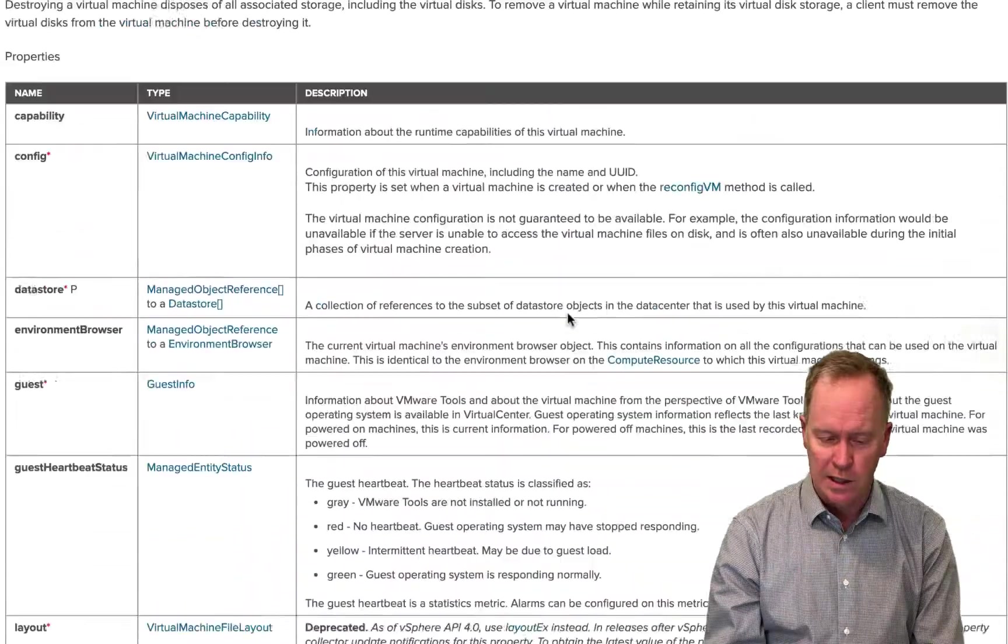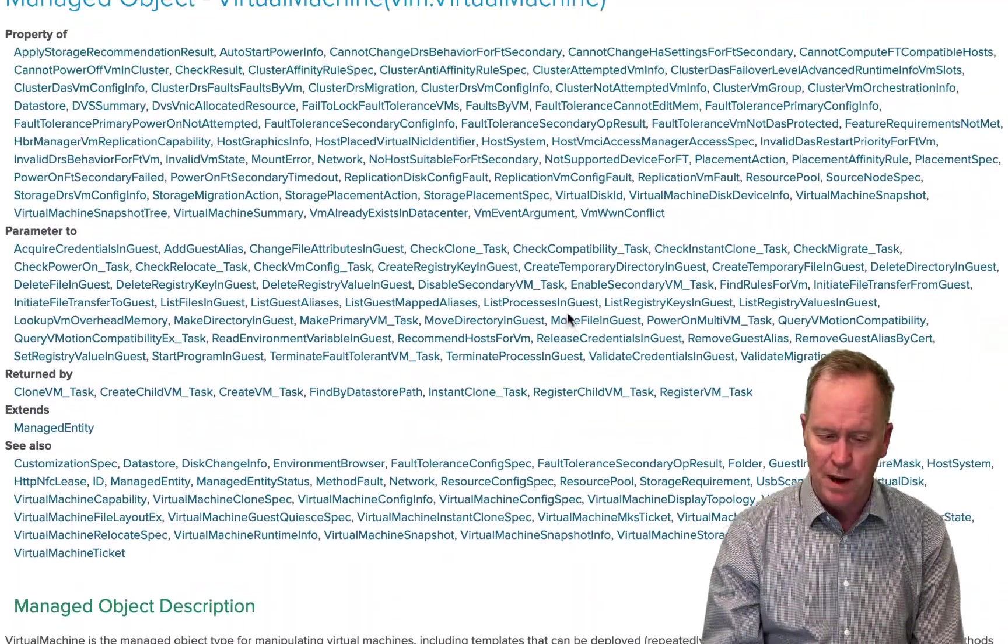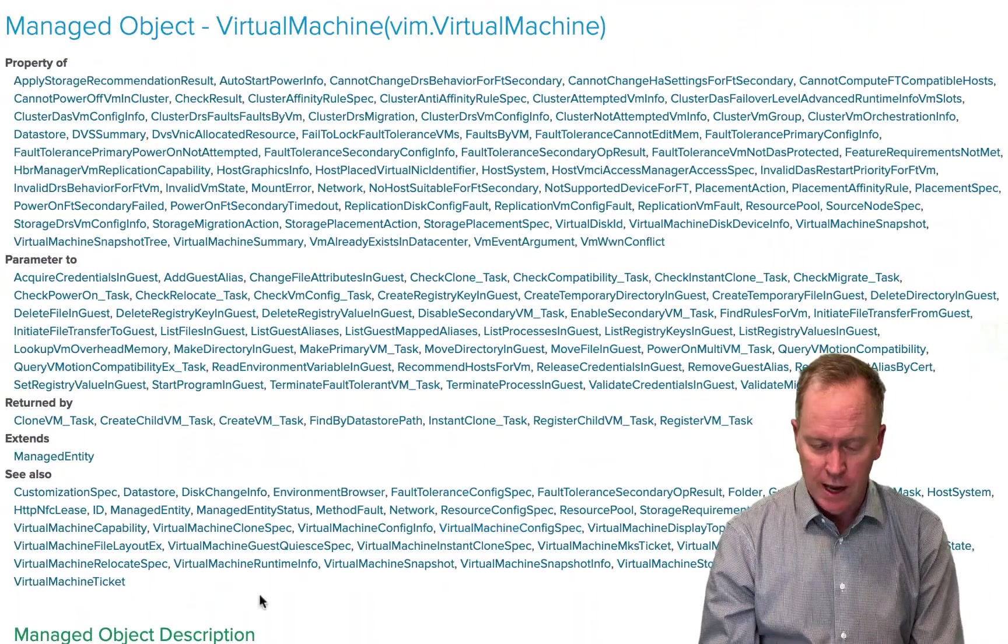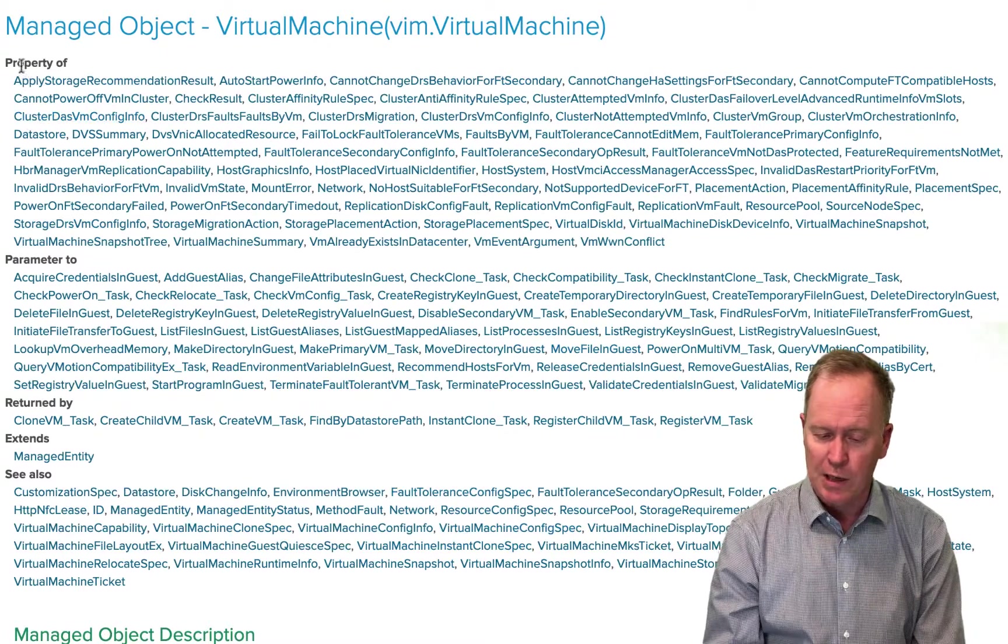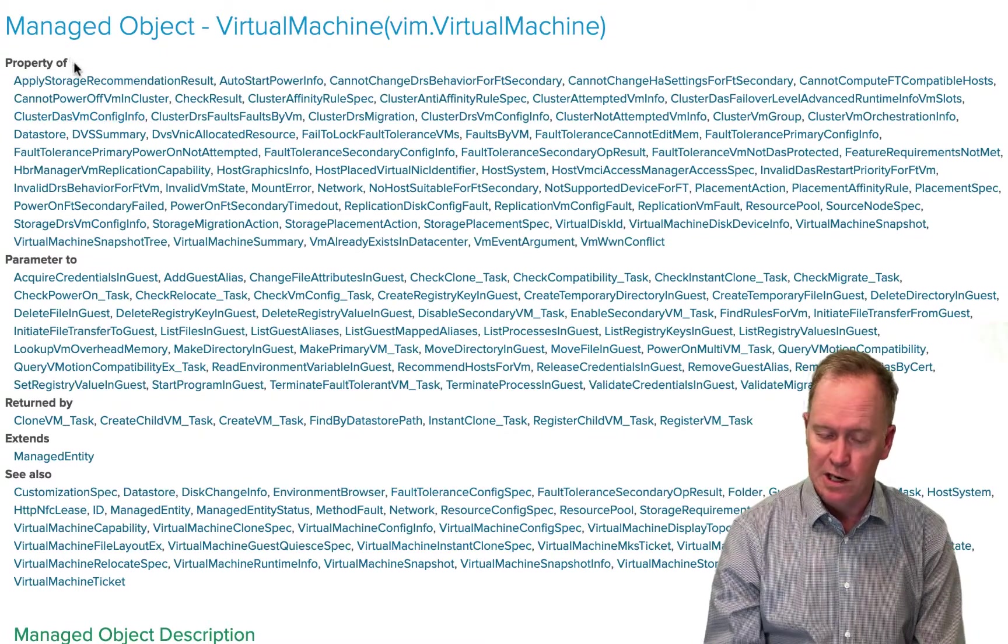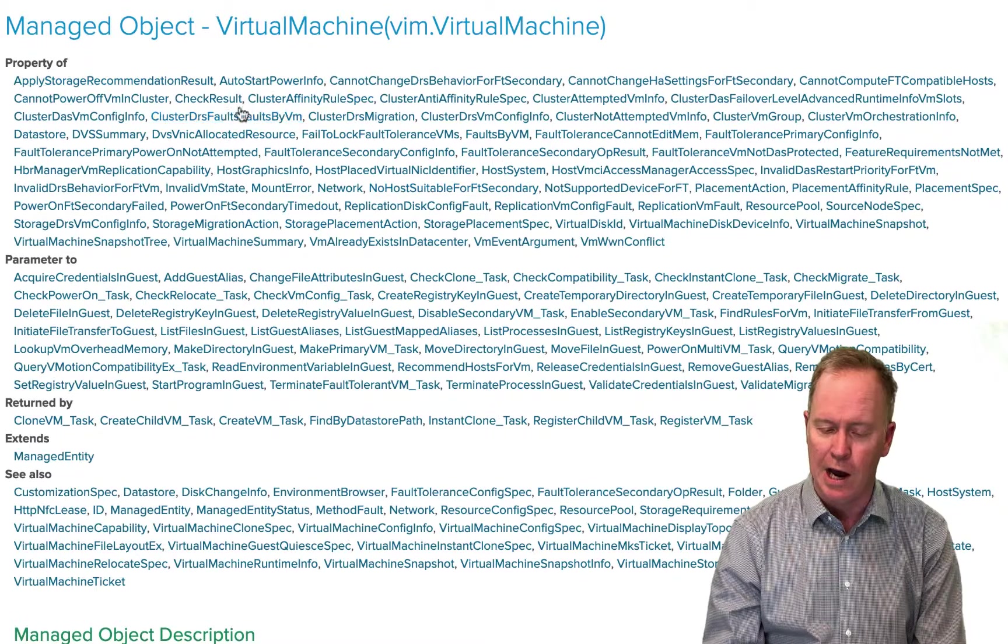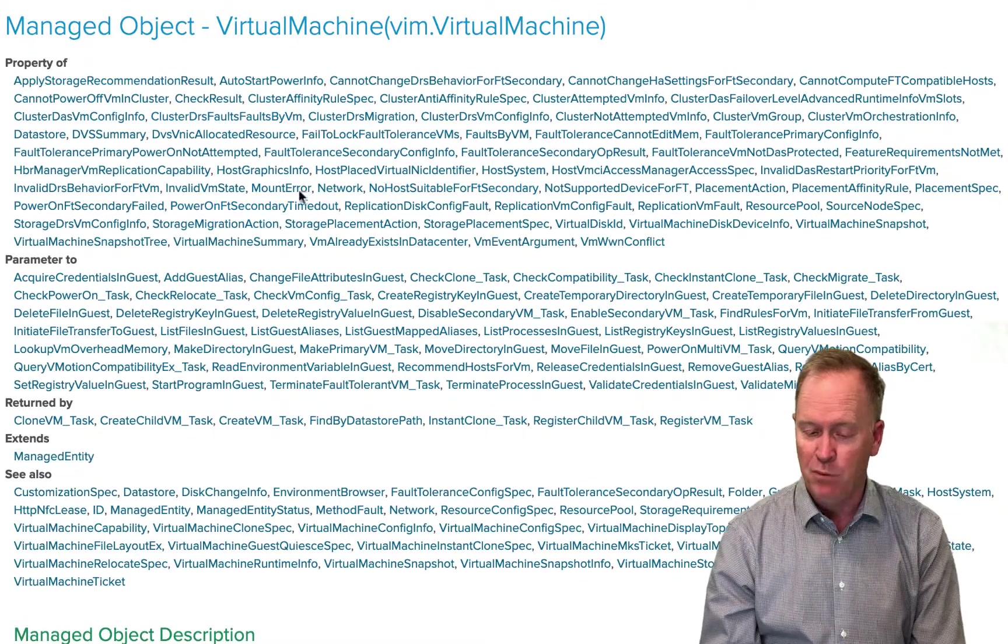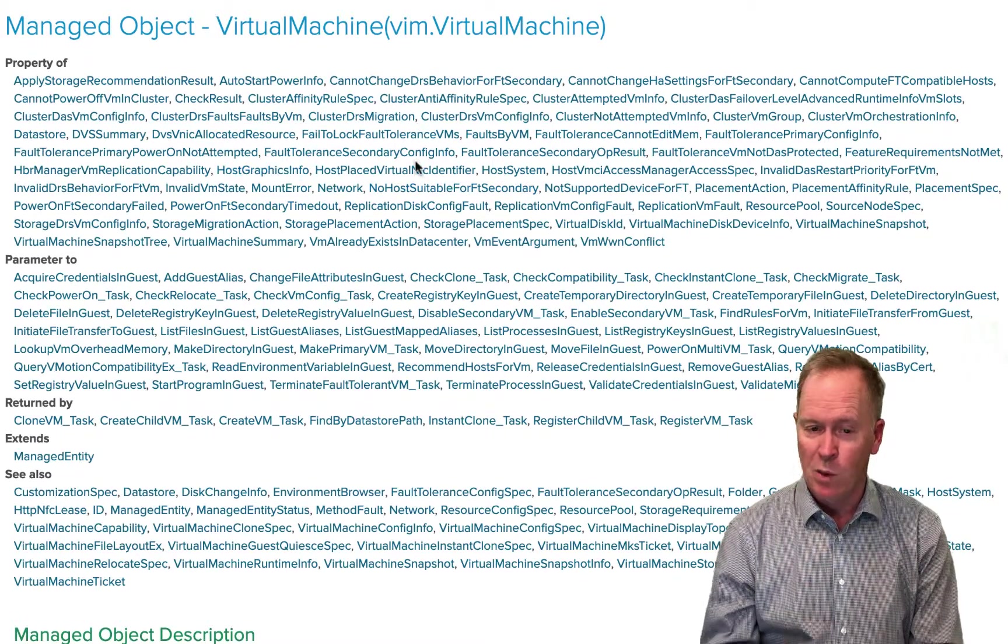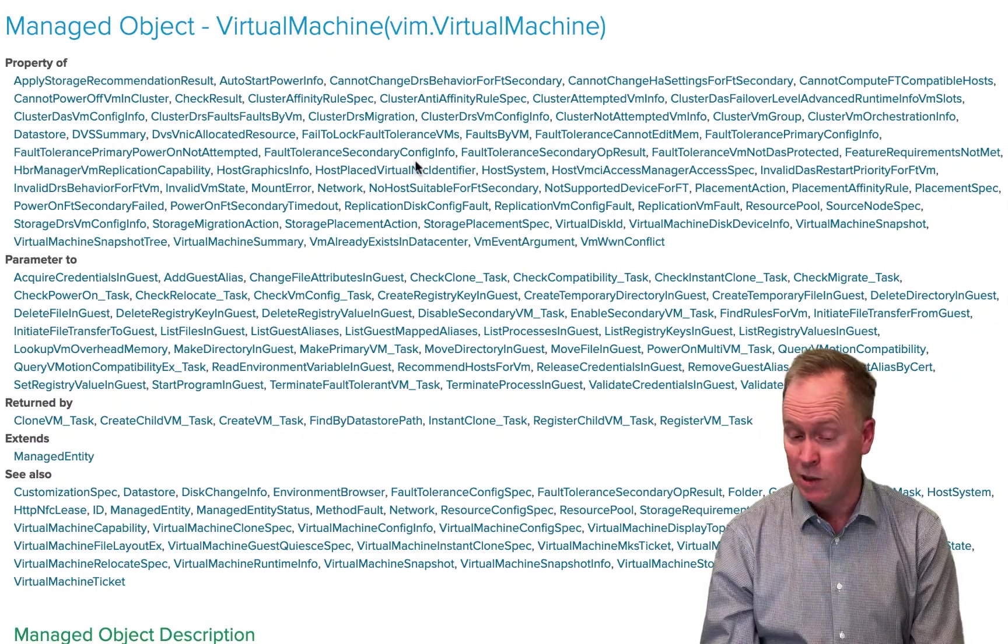All right. So continuing onwards here, if we go up higher in this page, the property of section tells you that all of these objects have a property in them that's pointing to a VC colon virtual machine object.